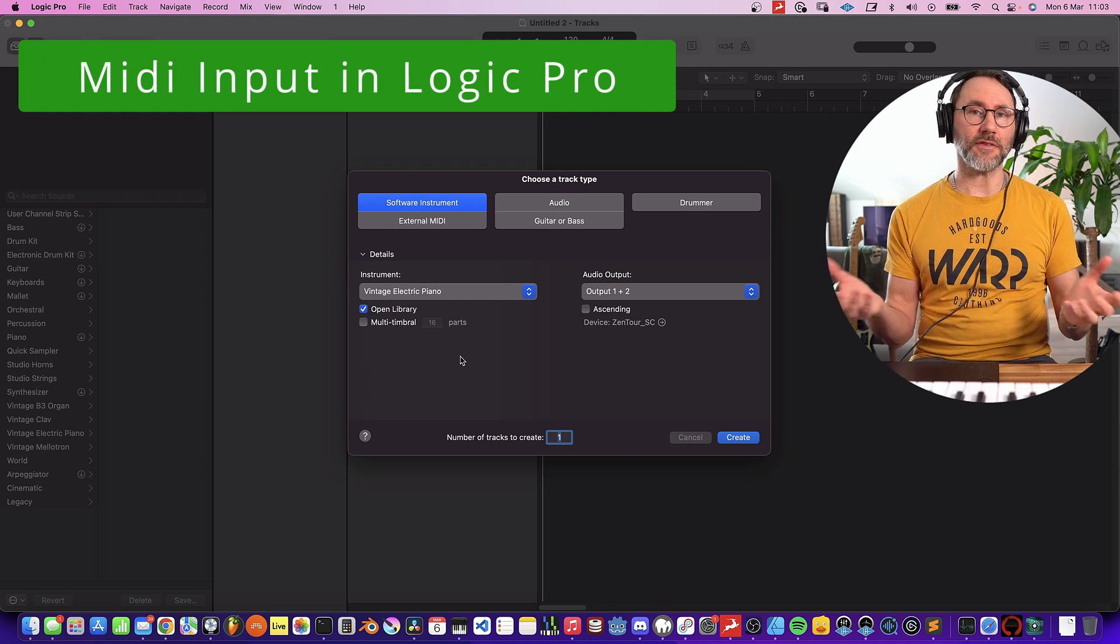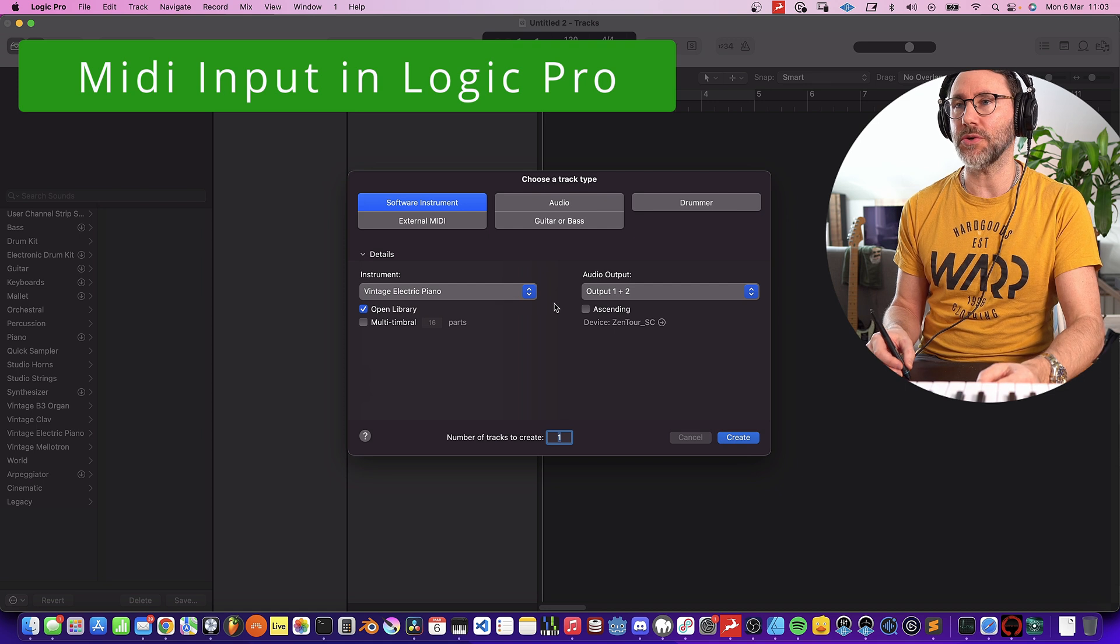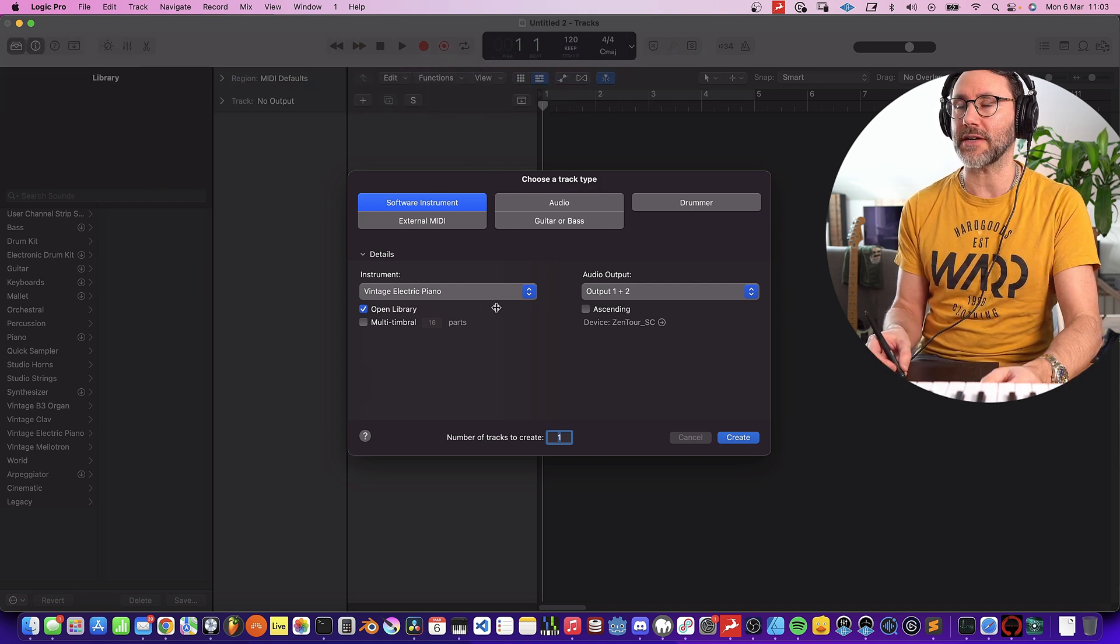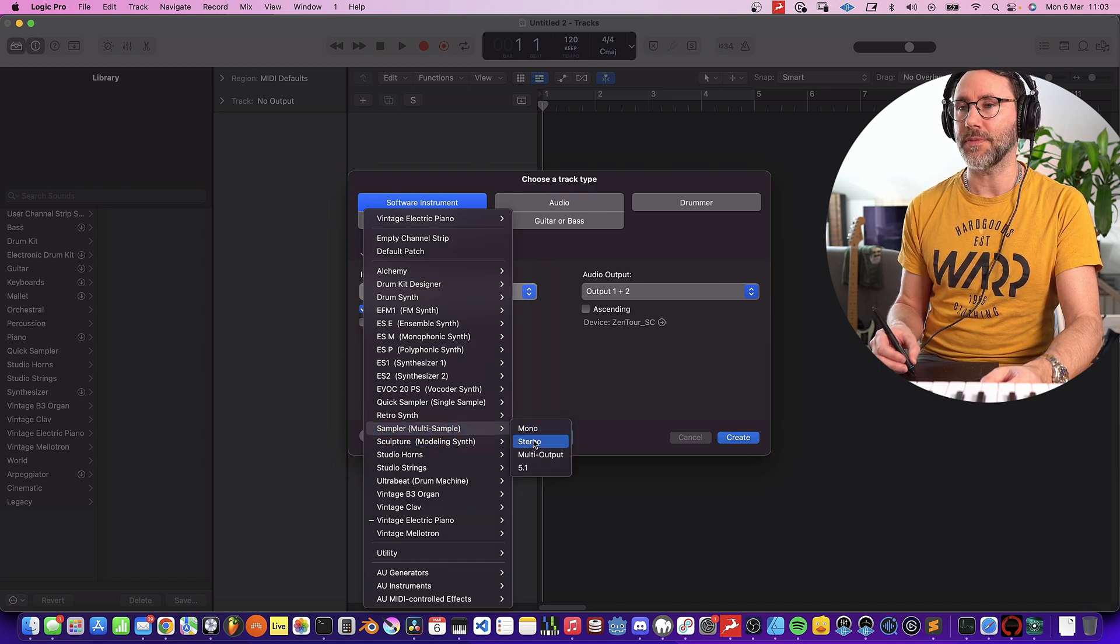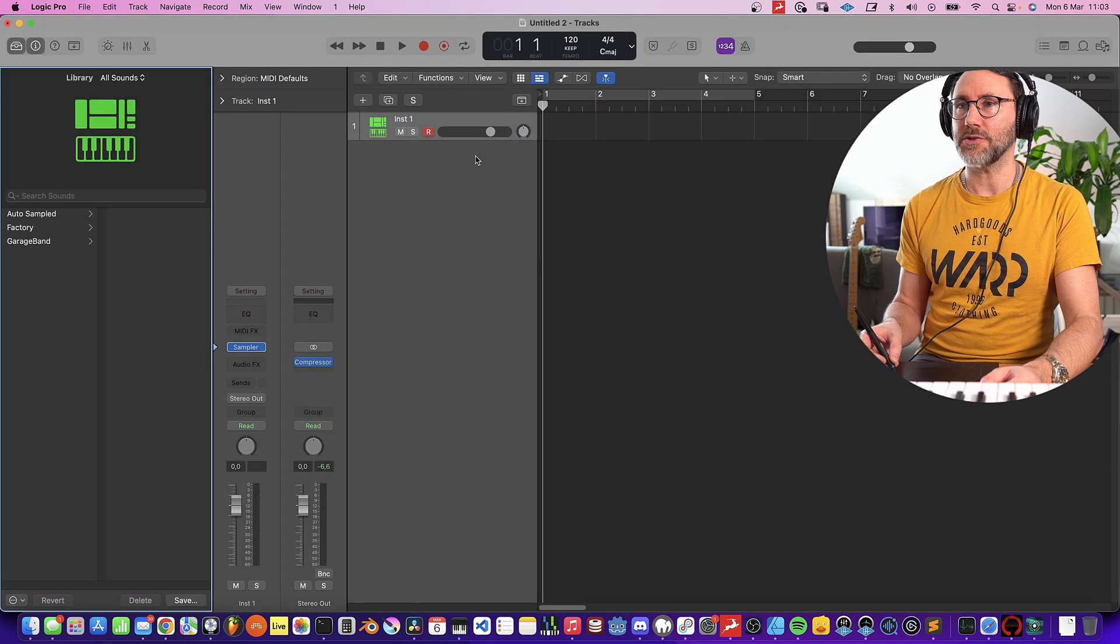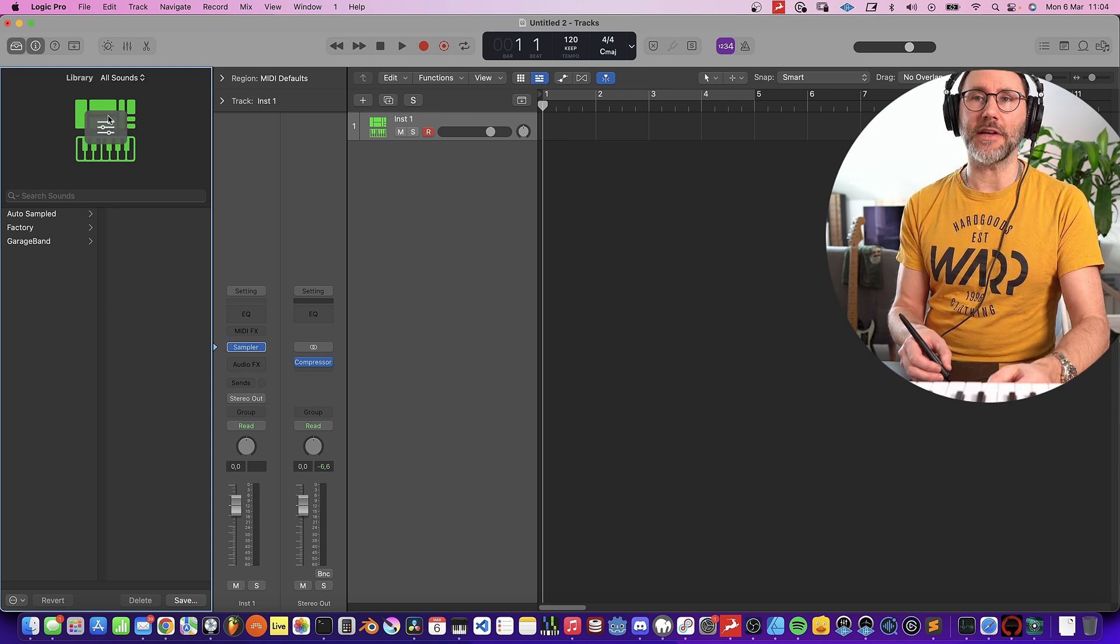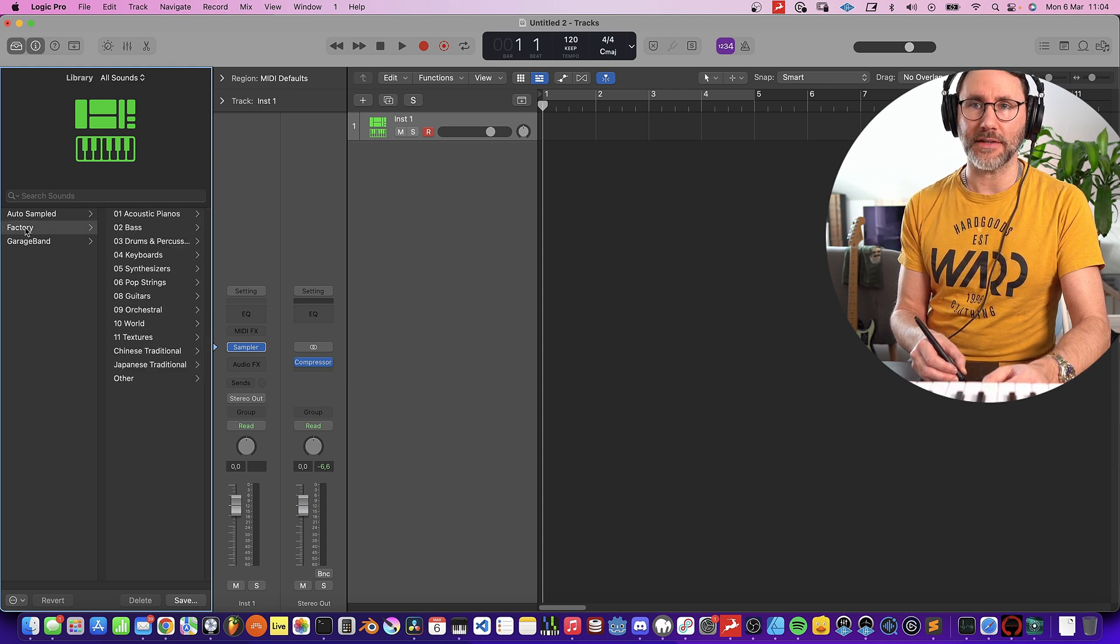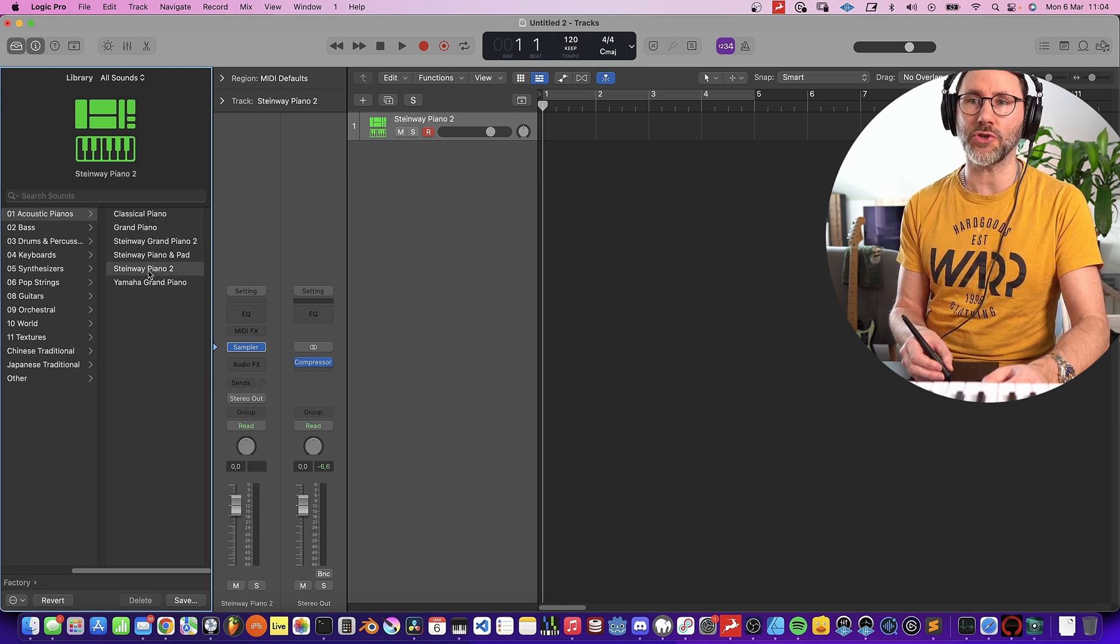Right, we successfully verified that our Mac found our MIDI controller. Now we can open Logic Pro, and if we start a new project it says choose a track type. For this sample we will select the sampler, a stereo multi-sample sampler, and press Create to create a new project with a new track with the sampler. At the leftmost side we have the library tab with all the sounds that's installed with Logic Pro. We can expand the Factory headline and go into the Acoustic Pianos and select the Steinway Piano 2.